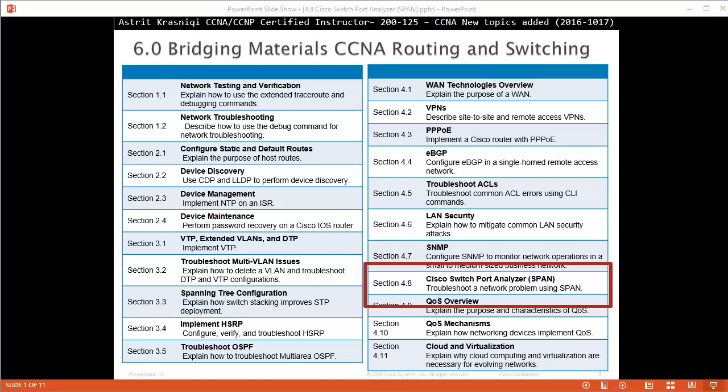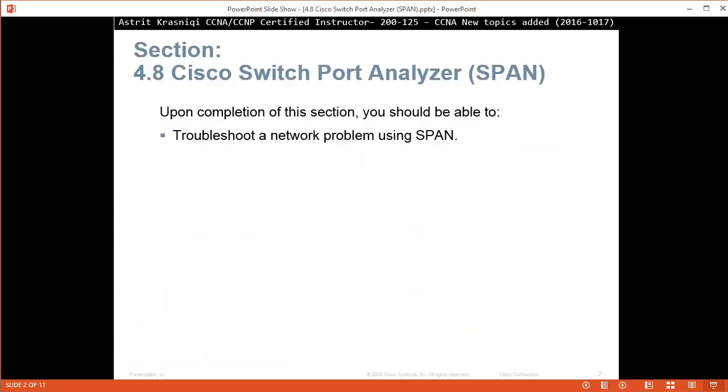Hello and thank you for watching my video. My name is Astrid Krasnici. I'm CCNA and CCNP certified instructor. On this video we are covering new topics added to the CCNA course 200-125, and this is section 4.8 Cisco Switch Port Analyzer, or SPAN for short. Upon completion of this section you should be able to troubleshoot a network problem using Switchport Analyzer SPAN.